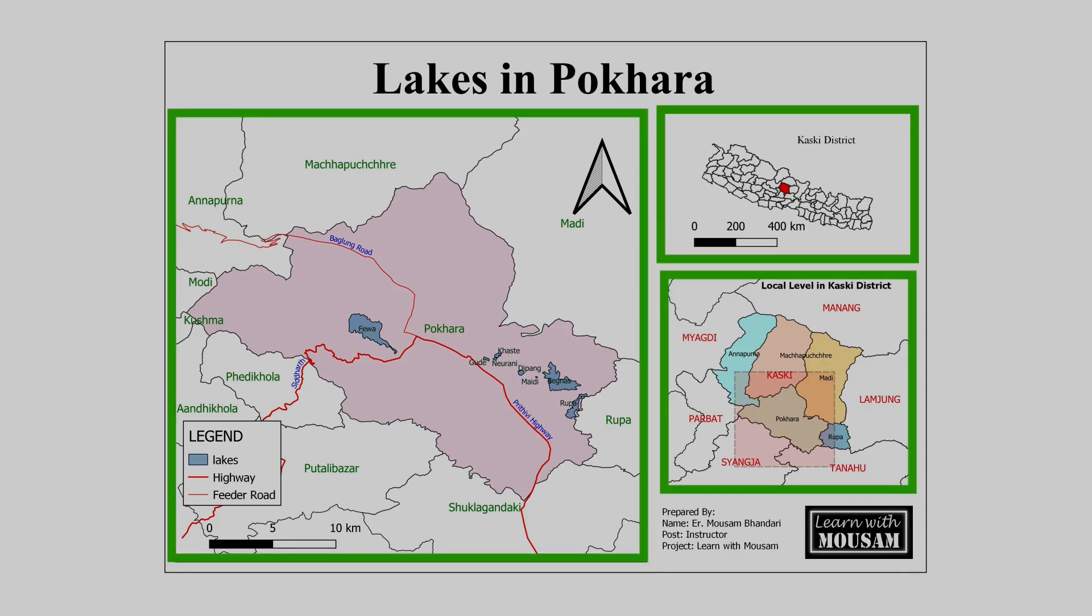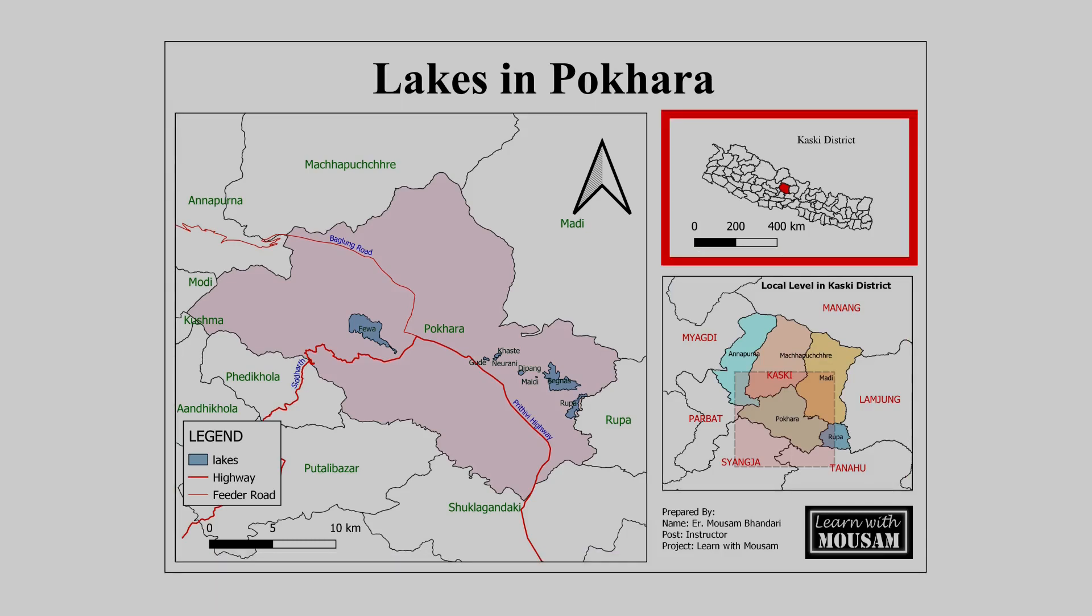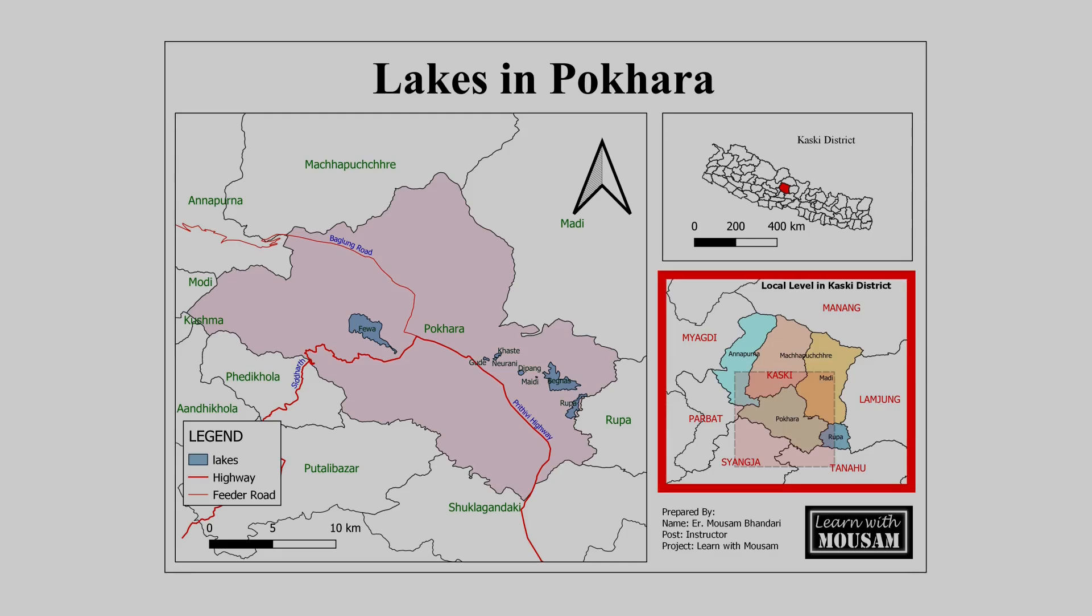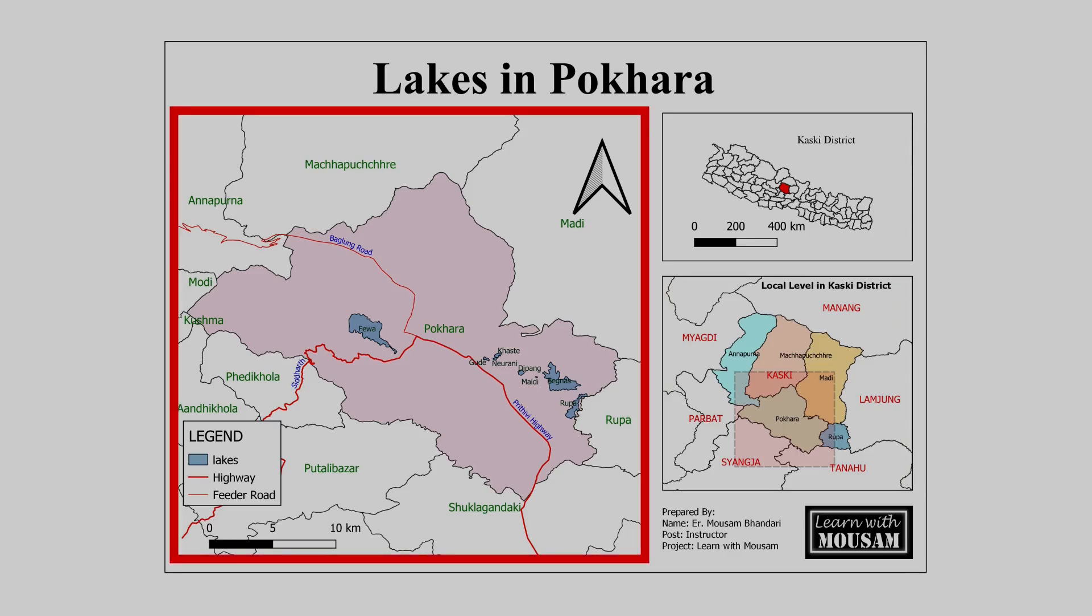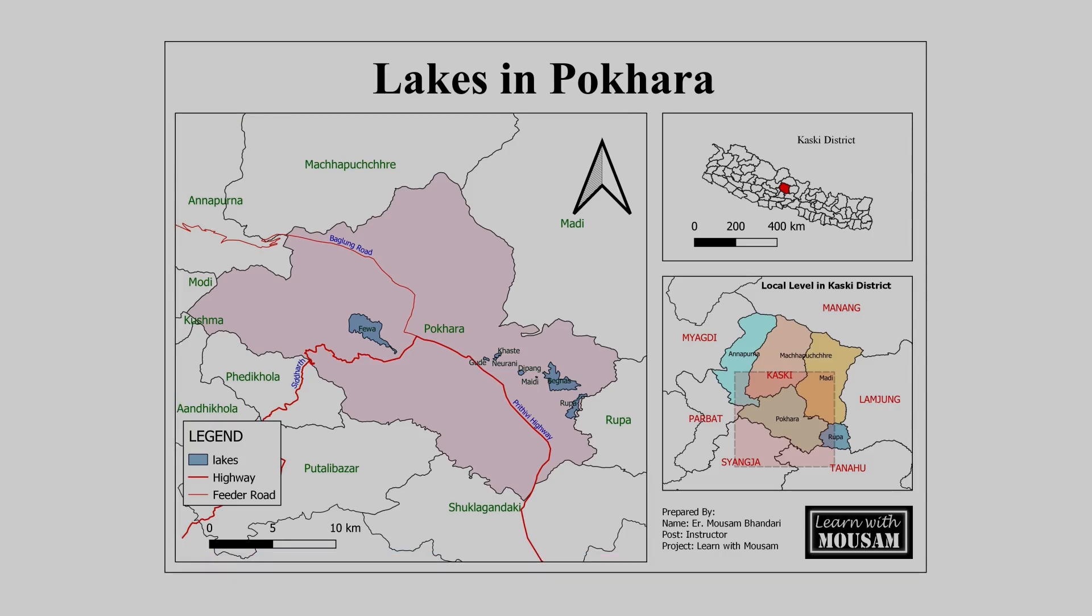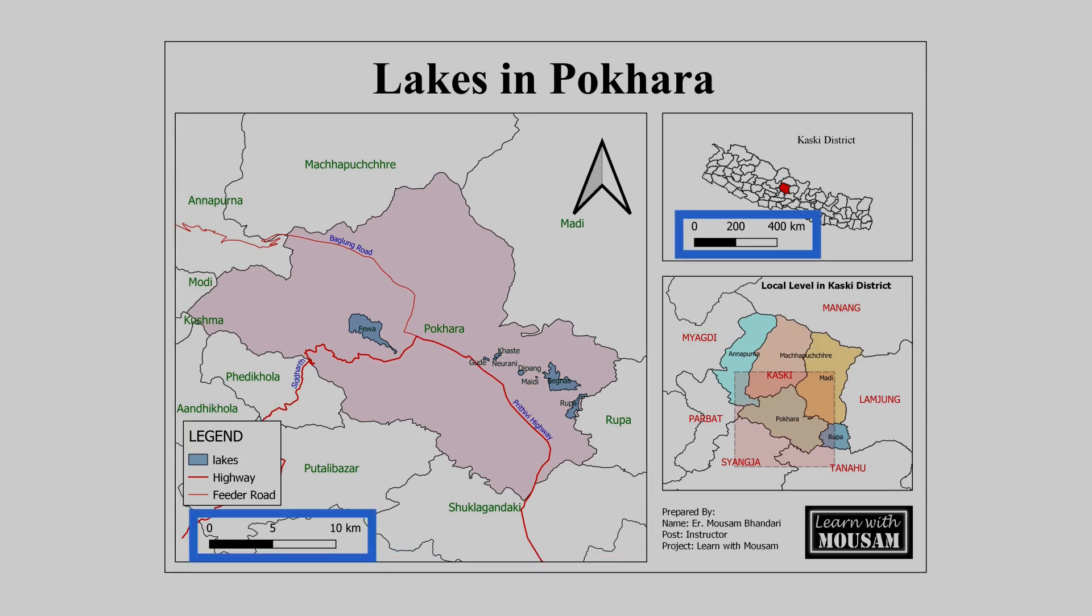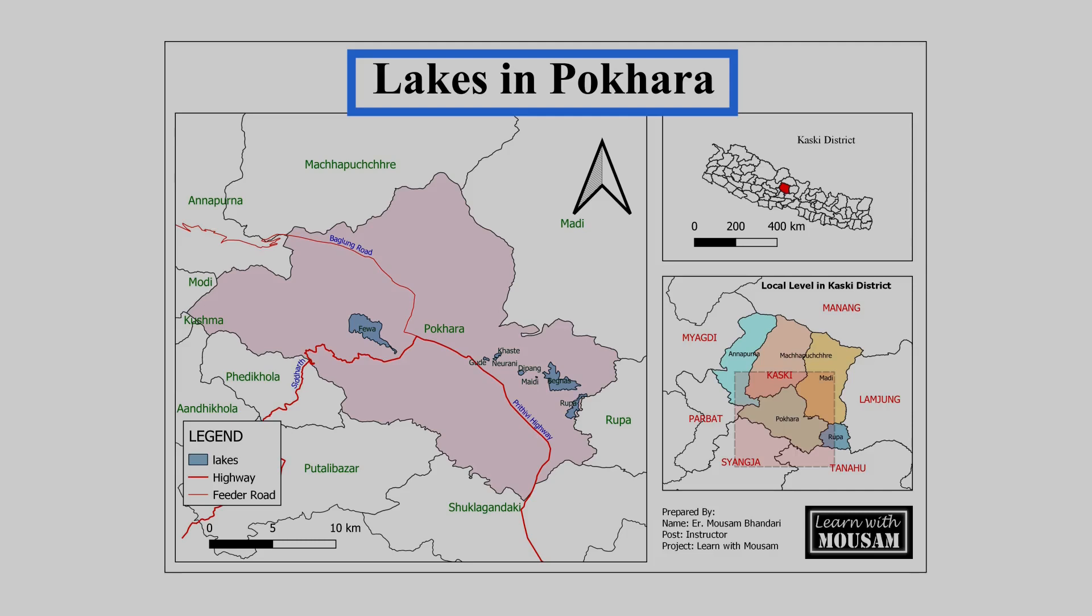In the first map, the project district is highlighted in the map of the country. In the second map, all the municipalities of Kaski district are shown along with the boundary of neighboring districts. In the third map, lakes and major roads of Pokhara metropolitan city along with the boundary of neighboring municipalities are shown. North arrow, graphical scale, legend box, title of map,